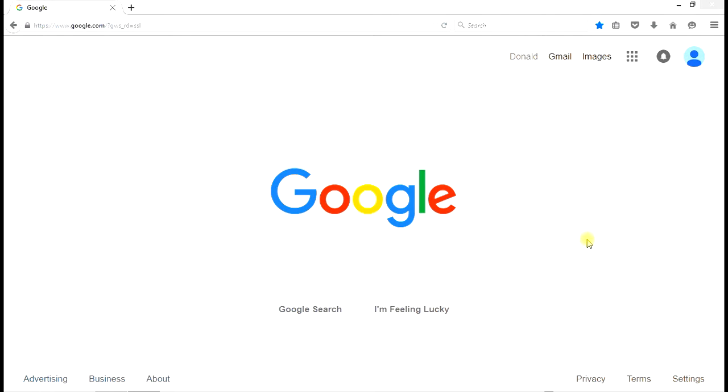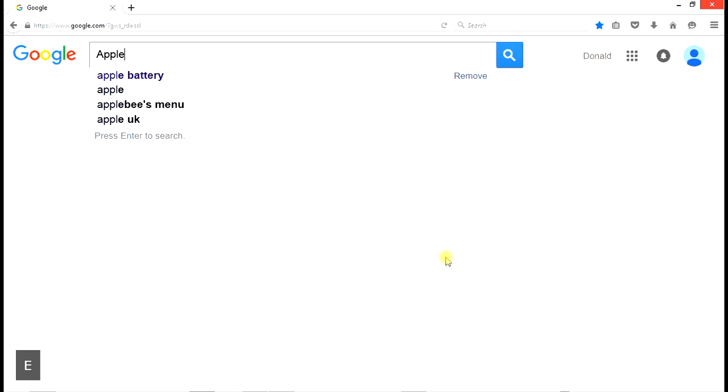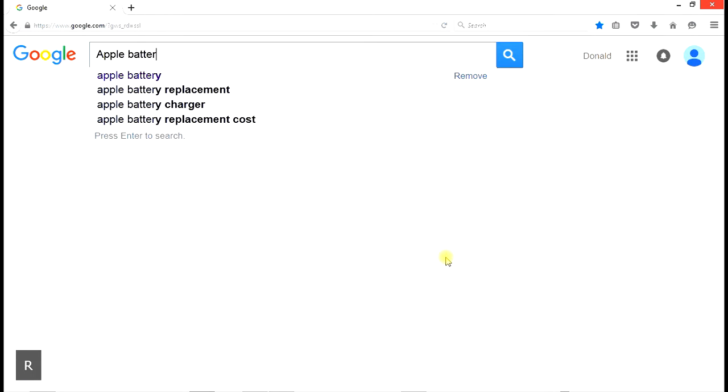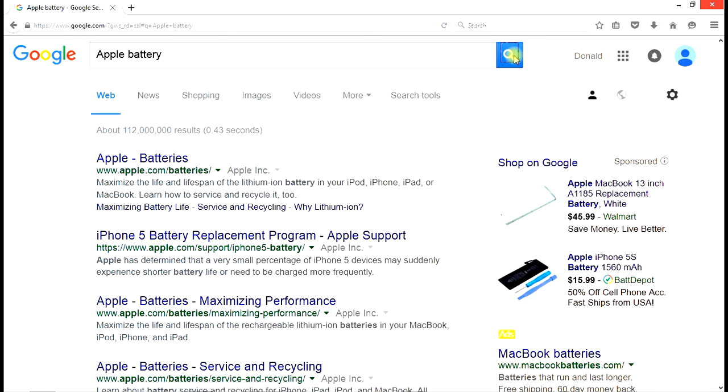Enter your phrase, in our example, apple battery, in the search field. And then click on search. As you can see, the sites listed are all about batteries for apple products, not batteries made from apples.